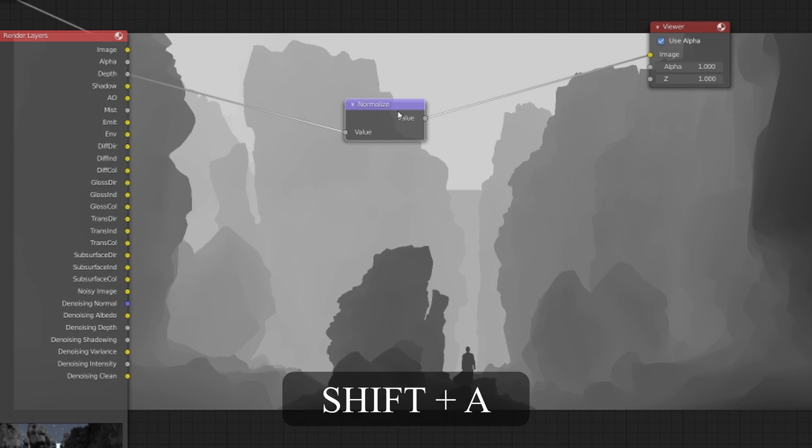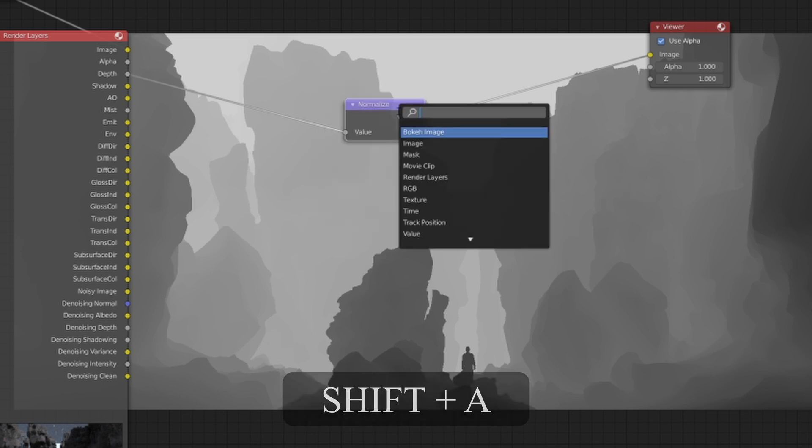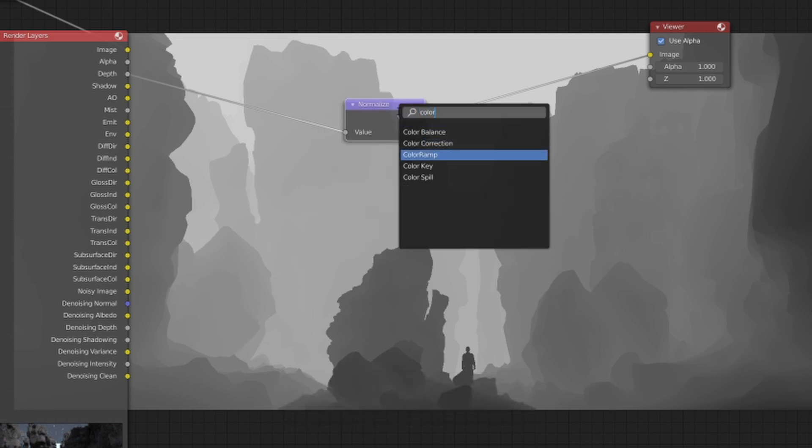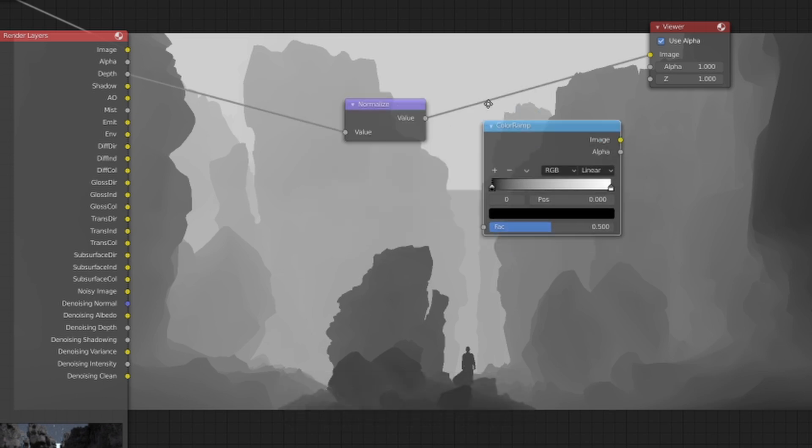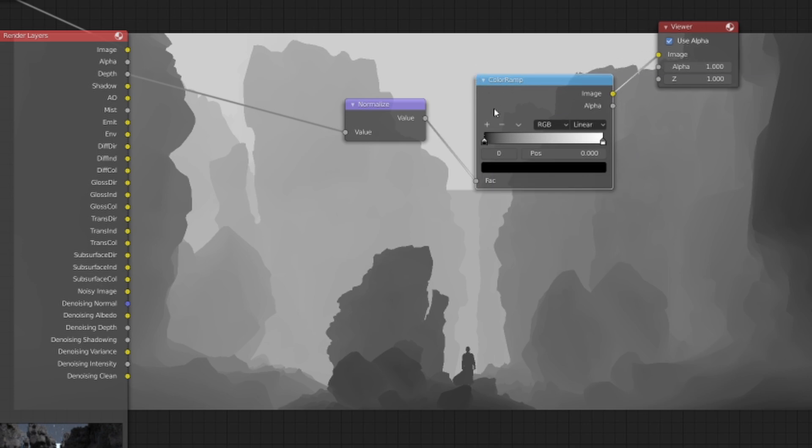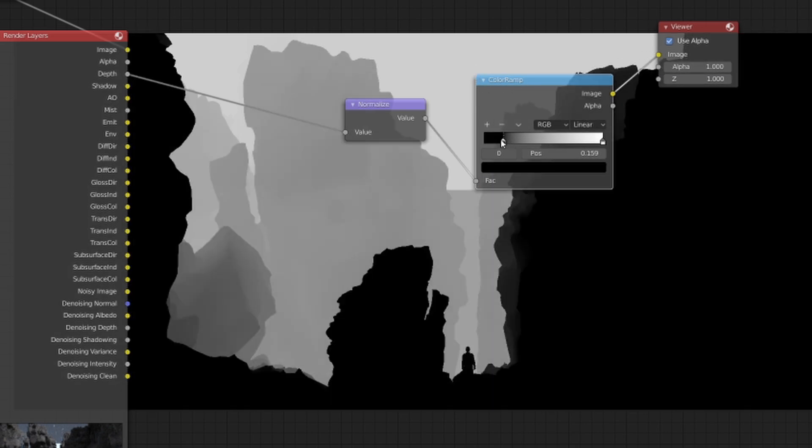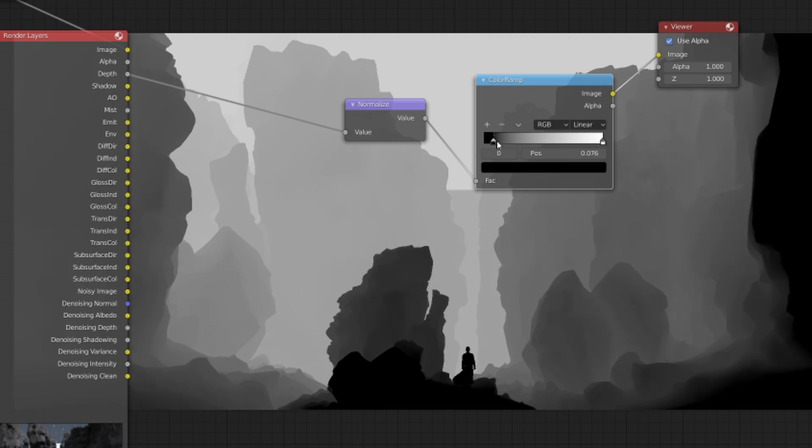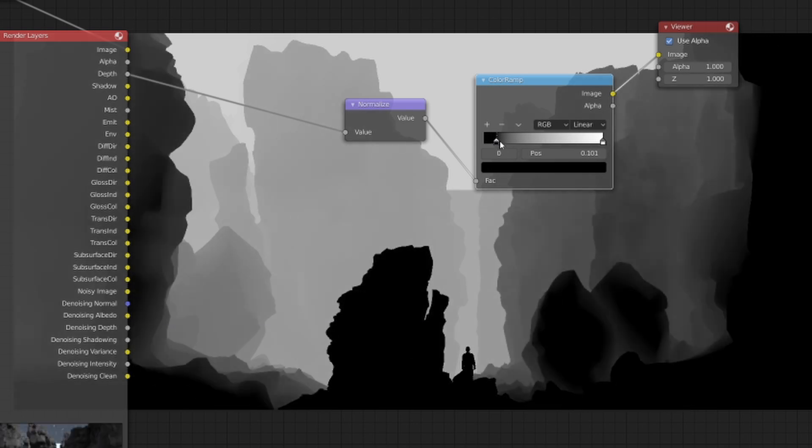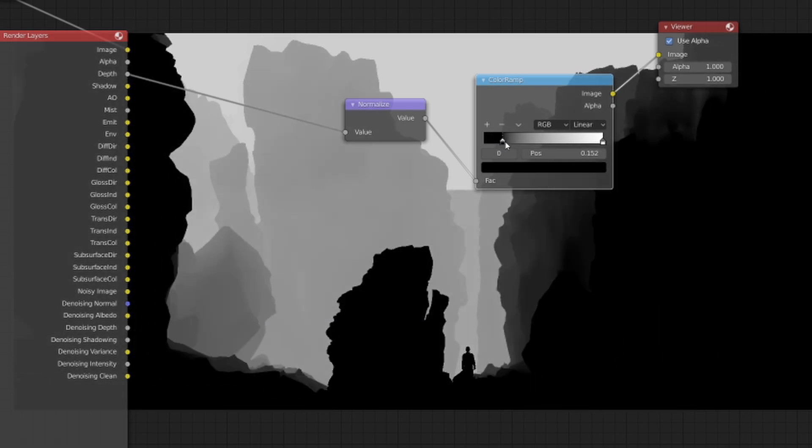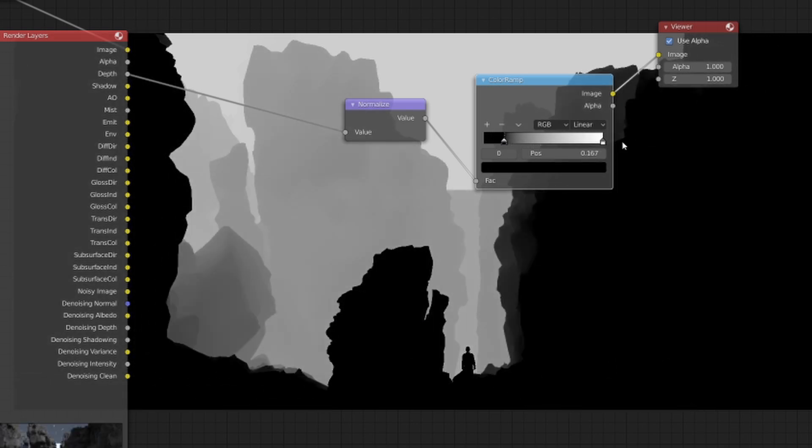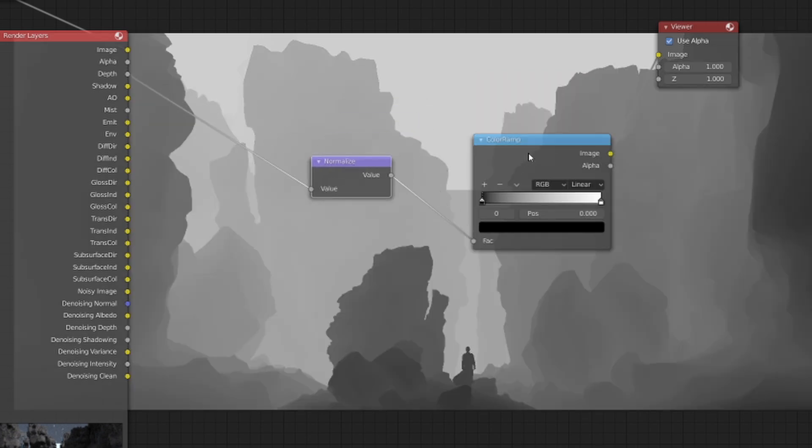So what I like to do is press Shift+A again and drop in a color ramp. Now this is important because this gives you control over the values of the image. Everything which is black is not going to be affected by the mist. Everything which is white to gray is going to be affected by the mist.